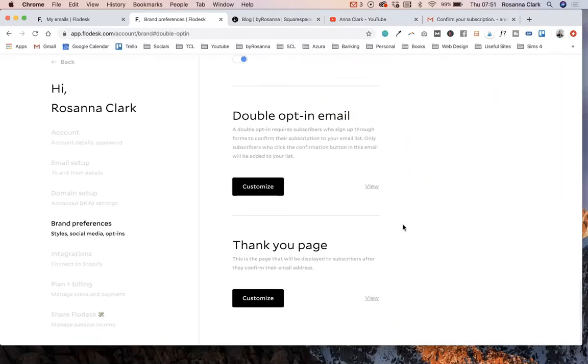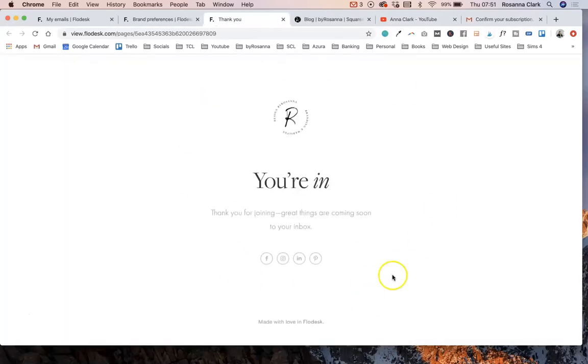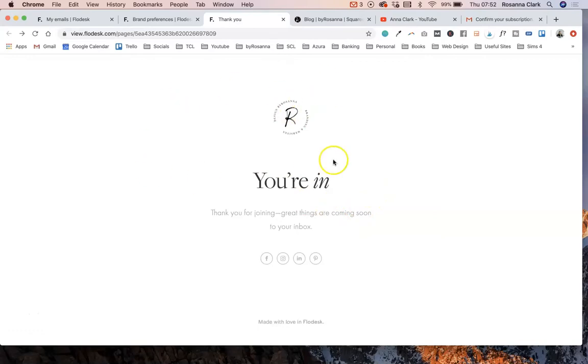So the other thing to note is that there is now this thank you page option as well. If we click to view that, this is what it looks like. Basically, the thank you page is just a Flowdesk web page that people are sent to once they click that join the list button in their double opt-in confirmation email. They will get sent straight to this. It won't do it now because I am kind of in a preview area. But when people do land on this page, they will be able to click your logo up here and be able to go straight to your website as well.